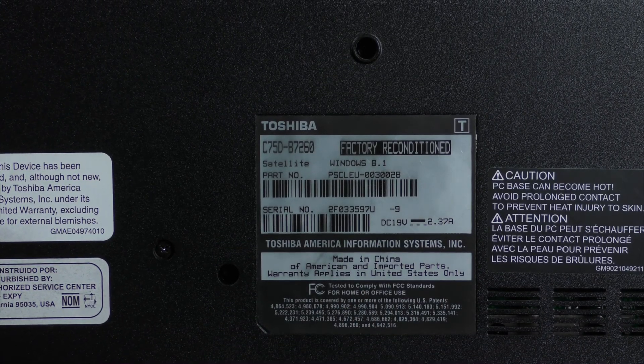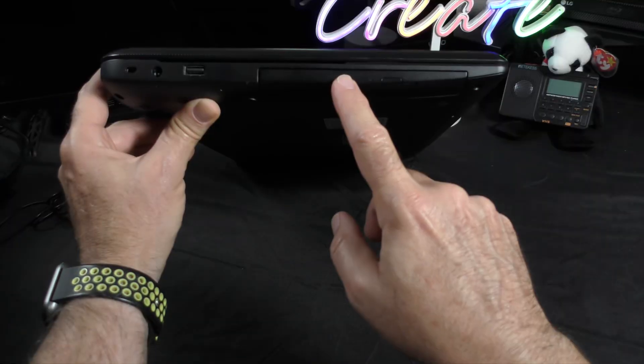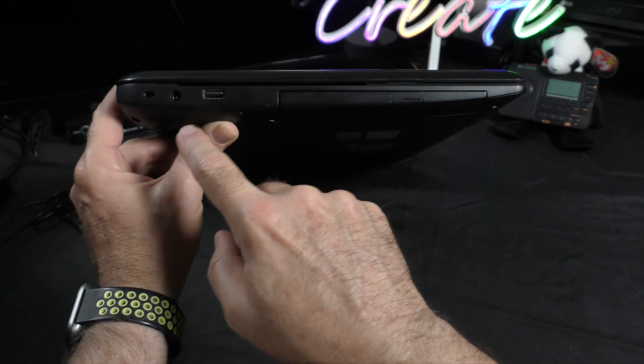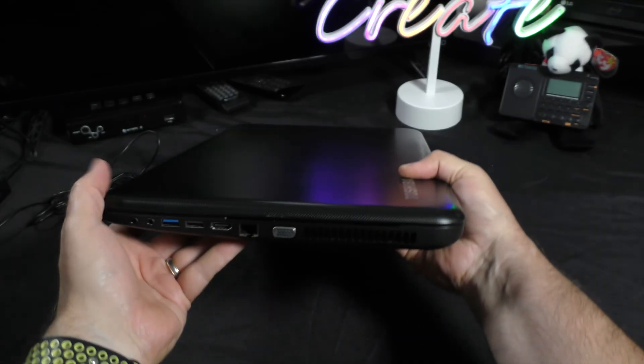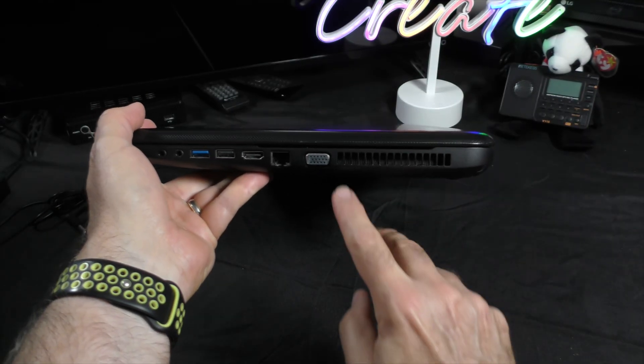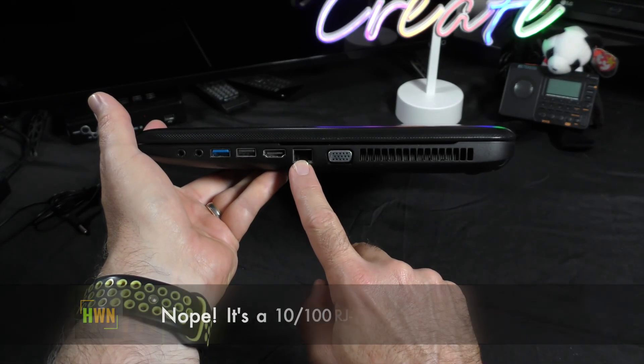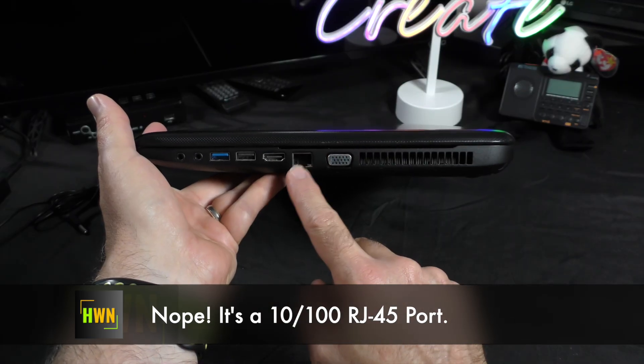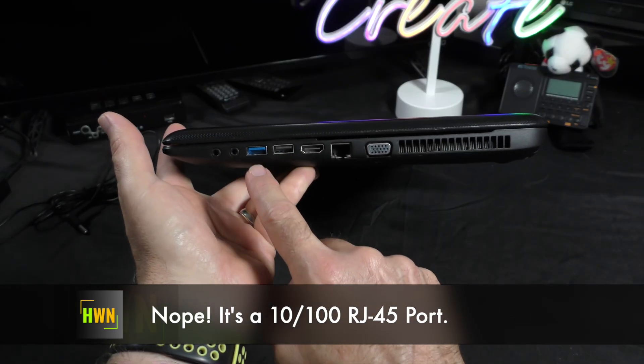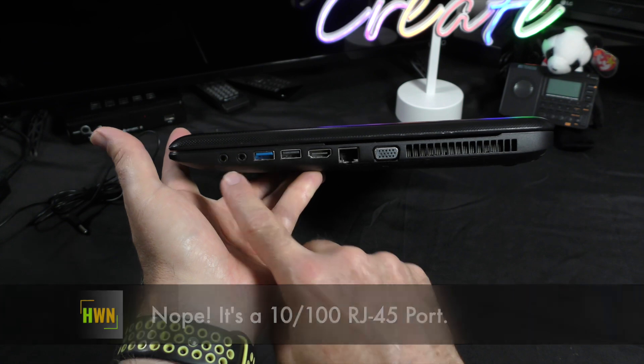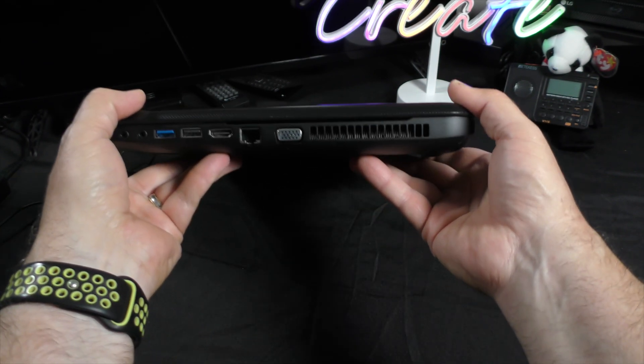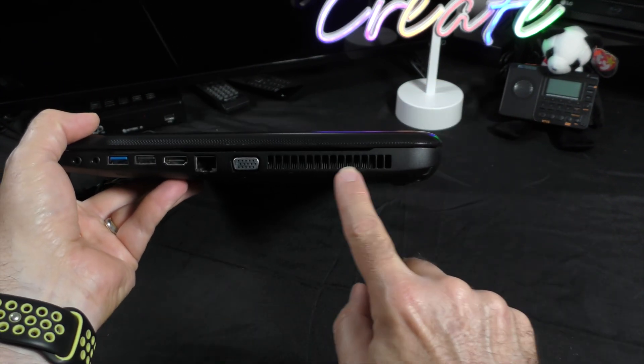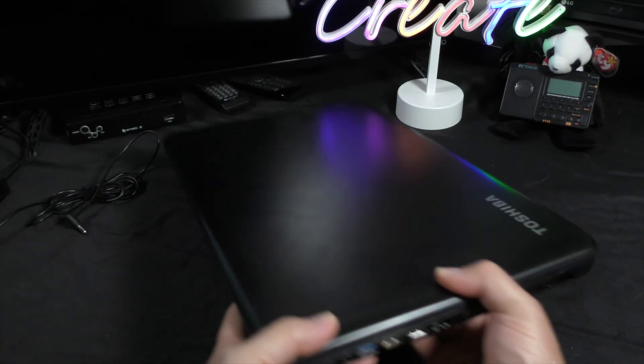Let's take a look at some of the ports on this. We have a CD-DVD burner player, USB 2, your power, your Kensington lock. And on this side here we have a VGA port, I believe this is gigabit ethernet, HDMI, another USB 2.0, and then we have USB 3.0. And you can see in there the heat sink for this particular laptop.